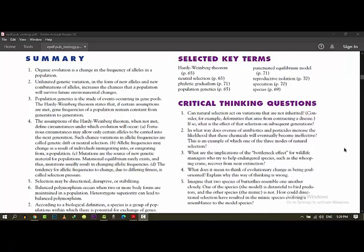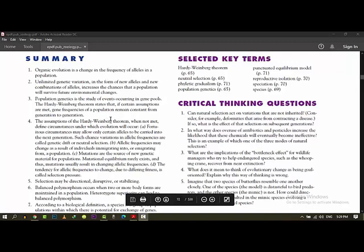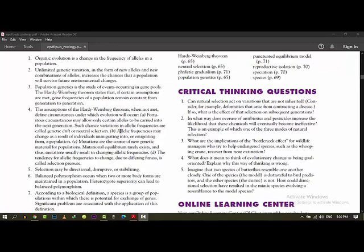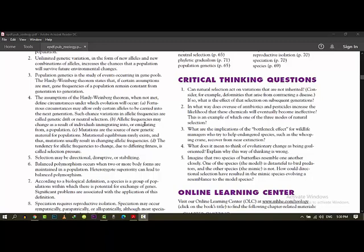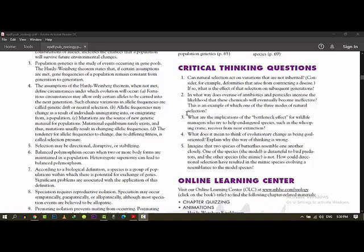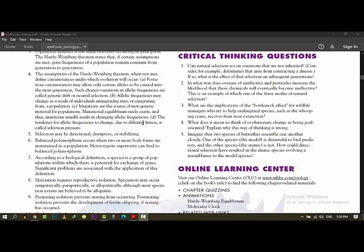We had these 4 assumptions. The population must be large, random mating must occur. There is no mutation, no immigration and emigration. So this Hardy-Weinberg theorem, you can know that this population is not made. All the 4 assumptions cannot be met. When not met, they define circumstances under which evolution will occur. These circumstances may allow only certain genes to be carried to the next generation. Mutation, migration, population size and random mating in nature. Selection may be directional, disruptive and stabilizing. We have studied balanced polymorphism. You should know when two or more body forms are maintained in a population. Heterozygous superiority, we have talked about balanced polymorphism.